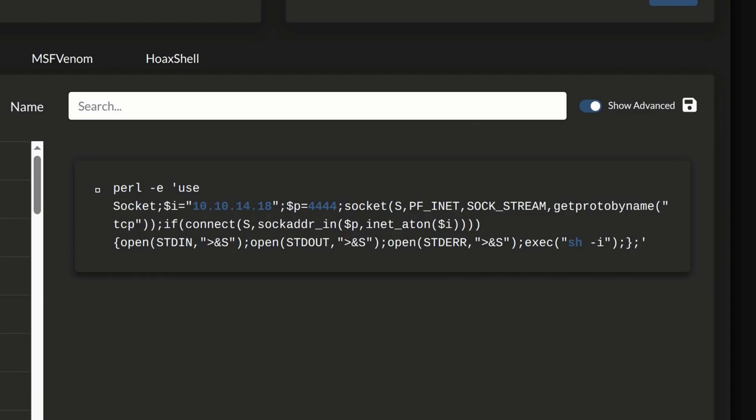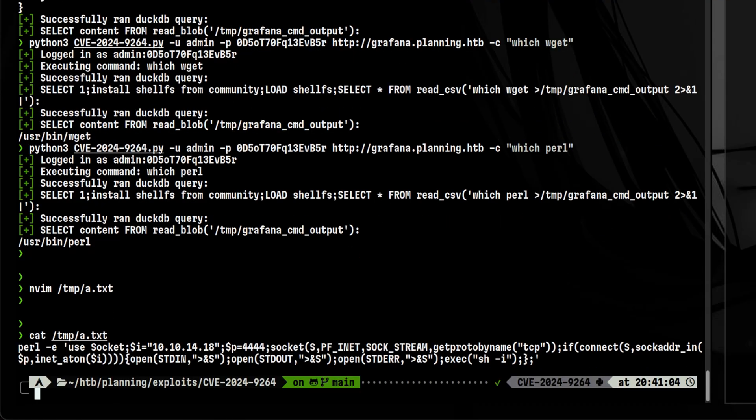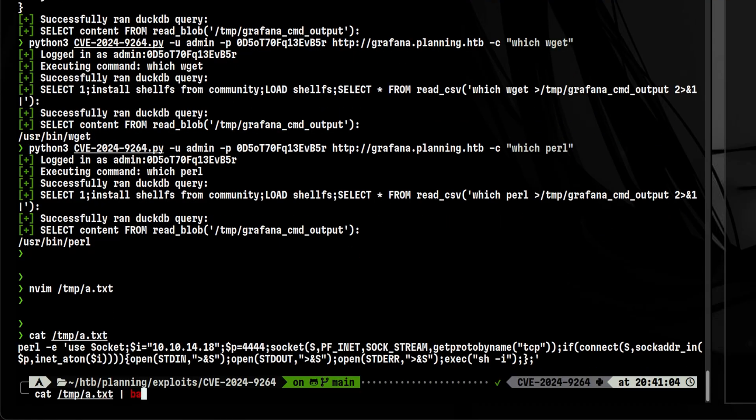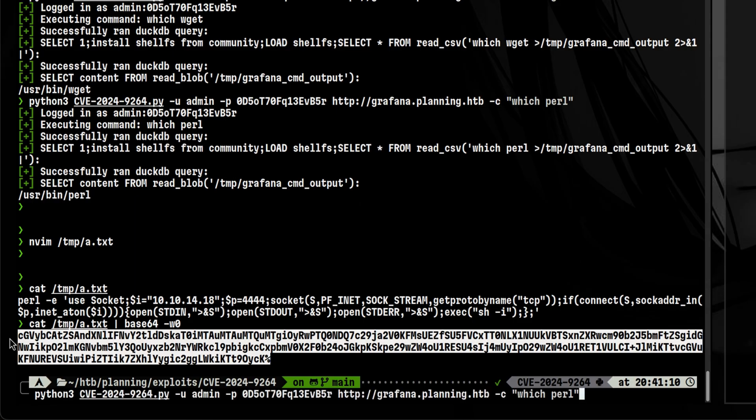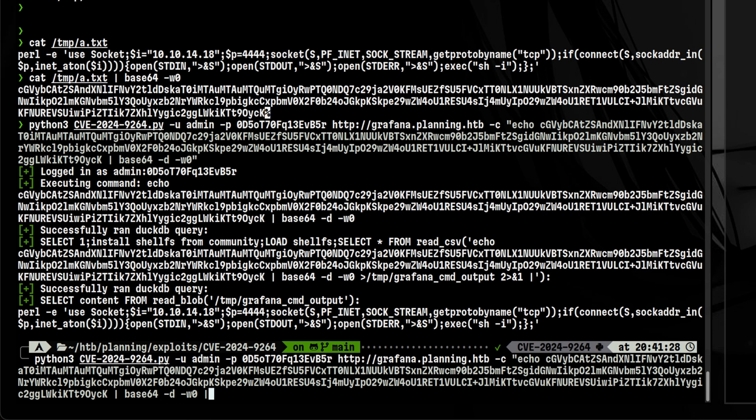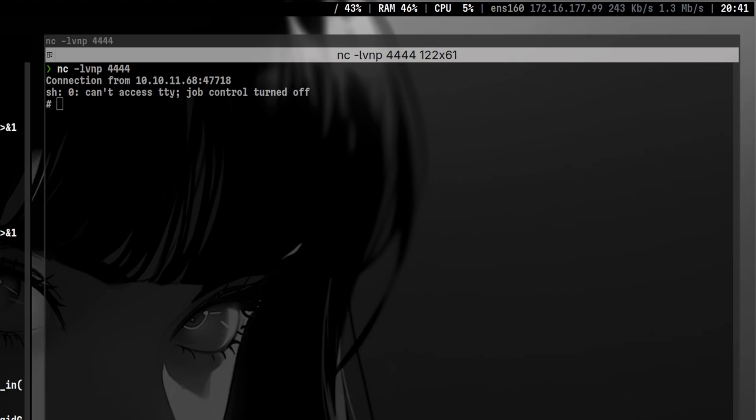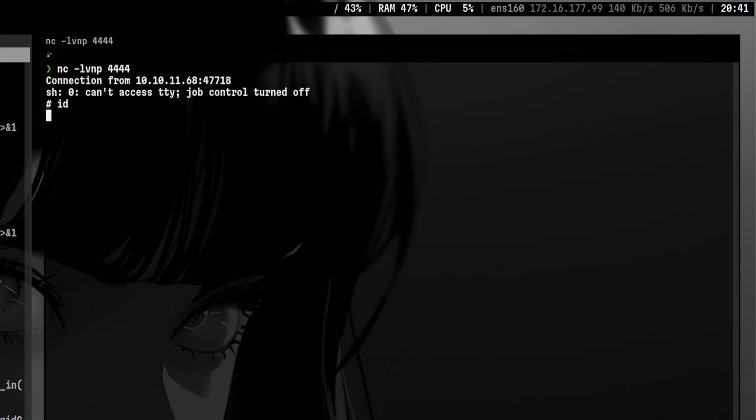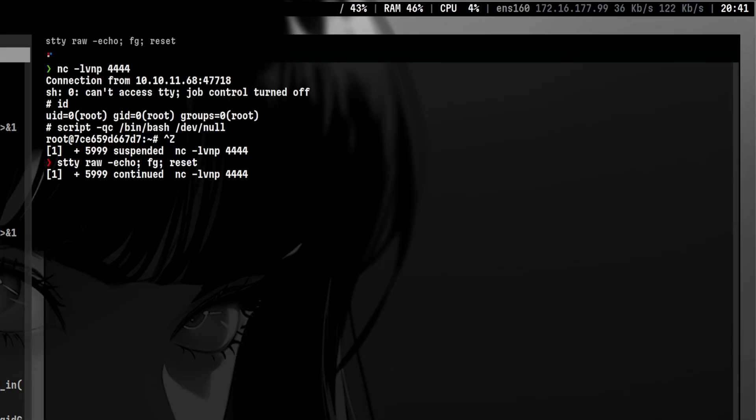The format is complicated, so we are risking breaking our payload. A nice workaround is to convert this into base64. Then, let's copy that and decode it inside the container. After decoding, we need to pass it to bash to execute it. Then, we got now our callback. We just need to stabilize our shell.